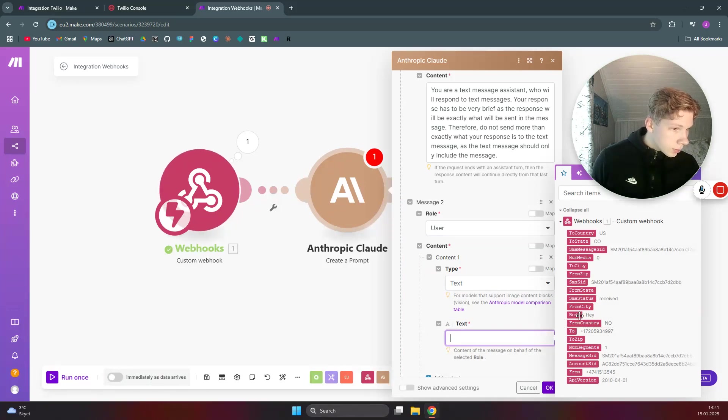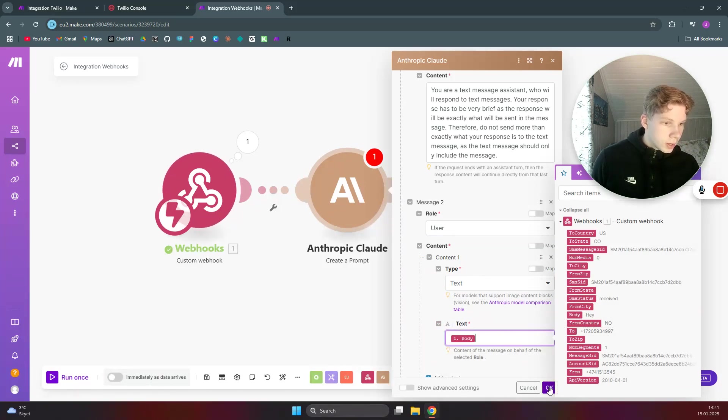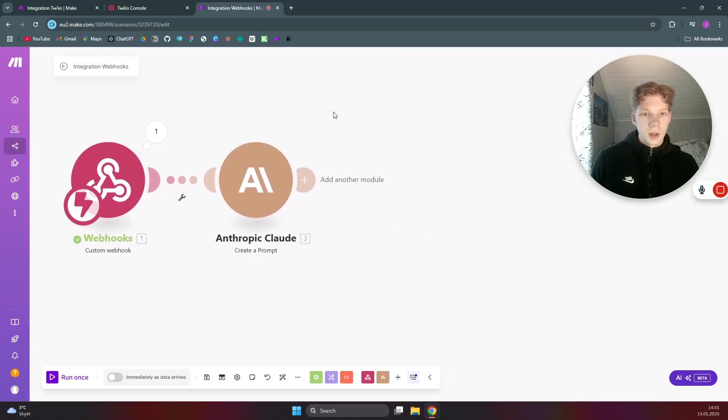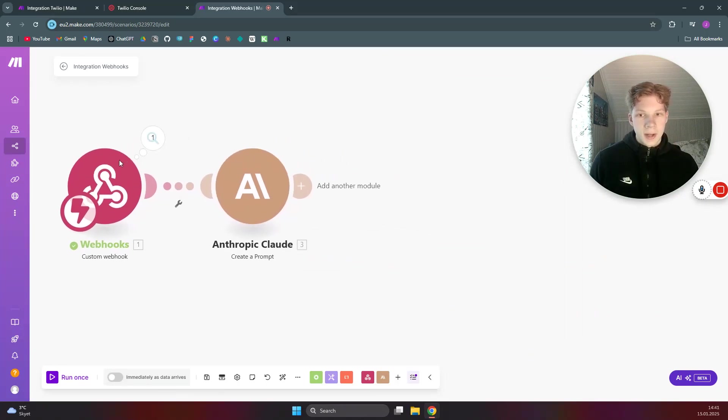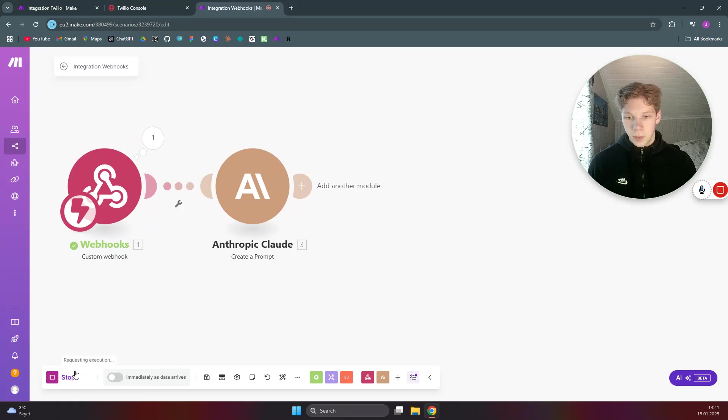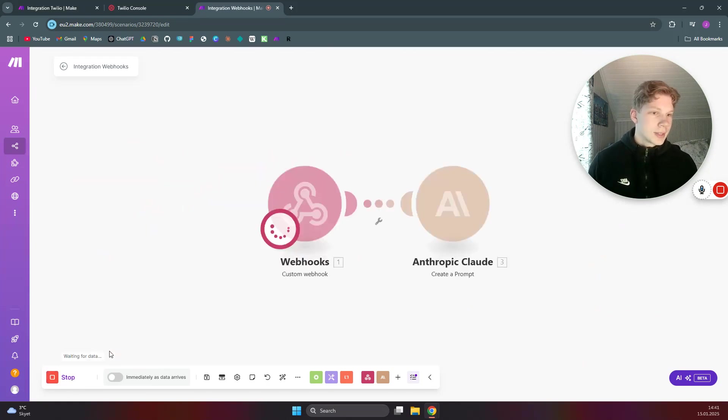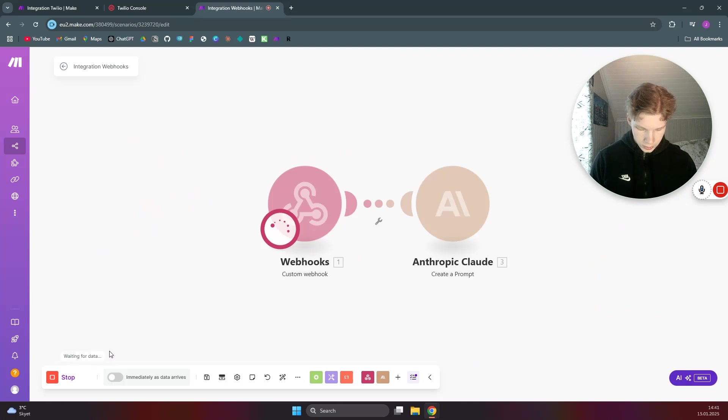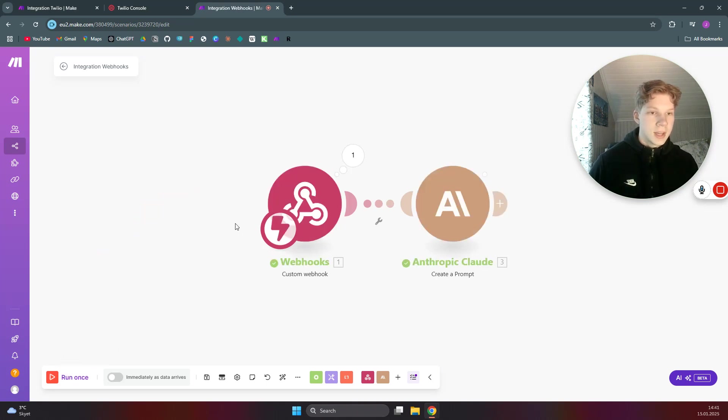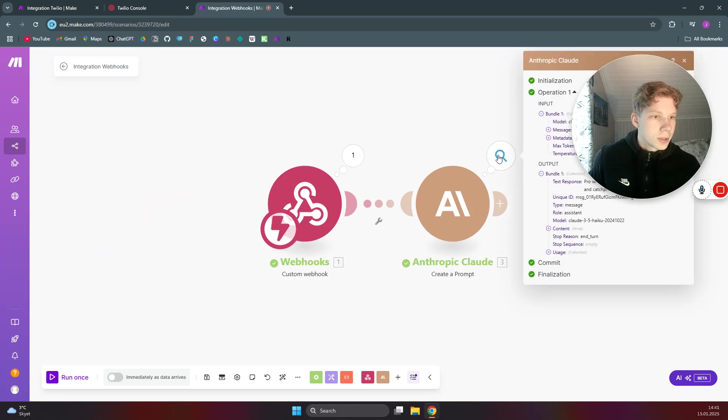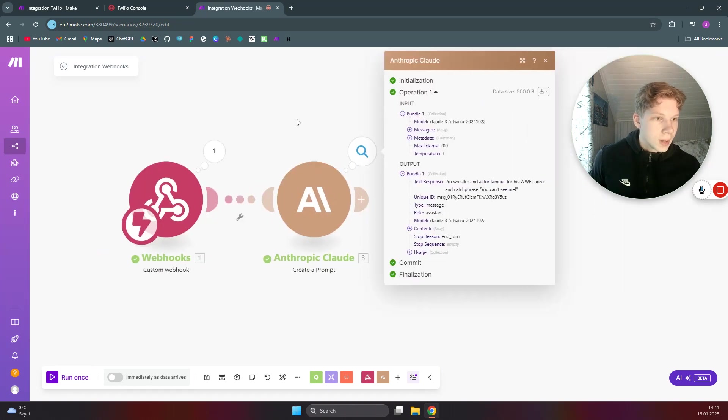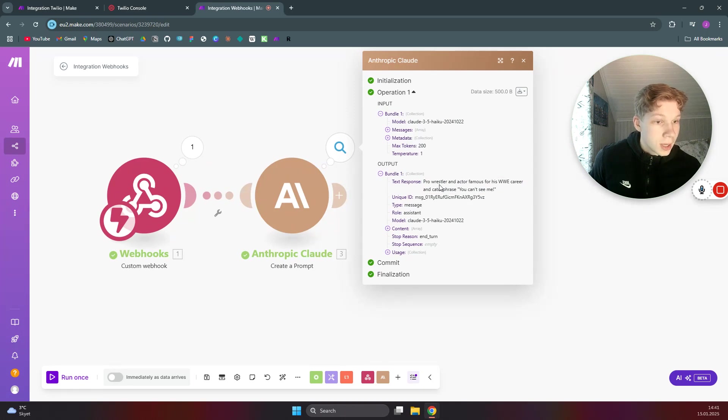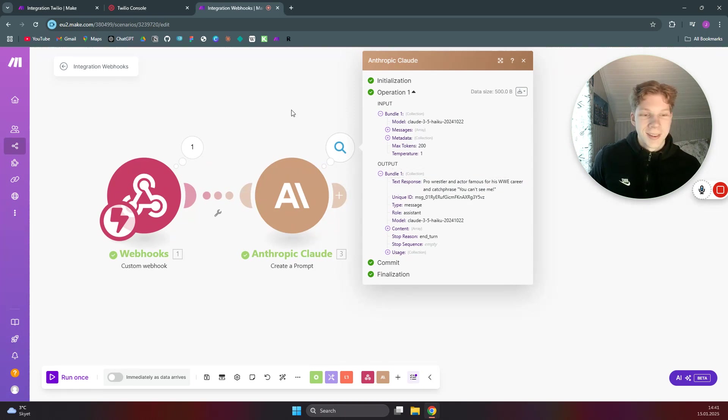As you can find here, click on OK. Once it's done we can try it again. So if you click on run once, now we can say 'who is John Cena.' And once it receives that, AI will respond with the message 'pro wrestler and actor famous for his WWE career and catchphrase you can't see me.' Very good.